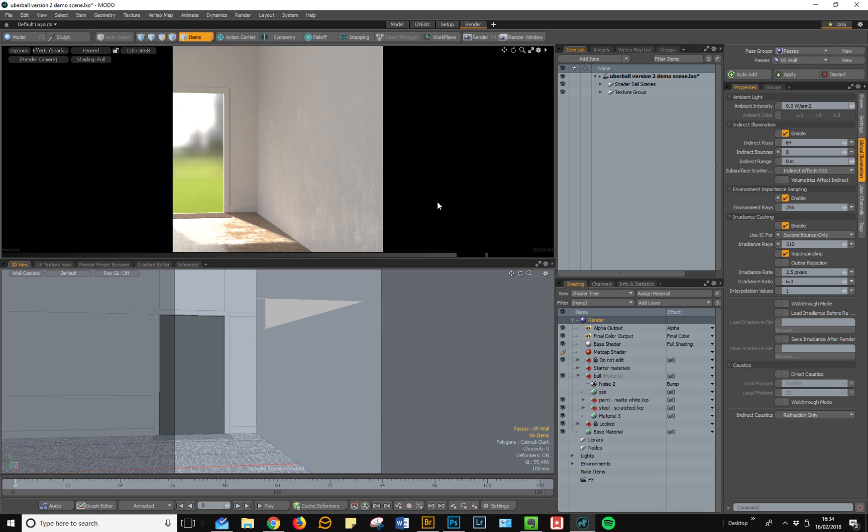The other thing that I've done on this particular render pass is that I've changed the GI settings so that we have eight bounces and that IC is only being used on the second bounce, so you get a more natural render for this kind of shading.